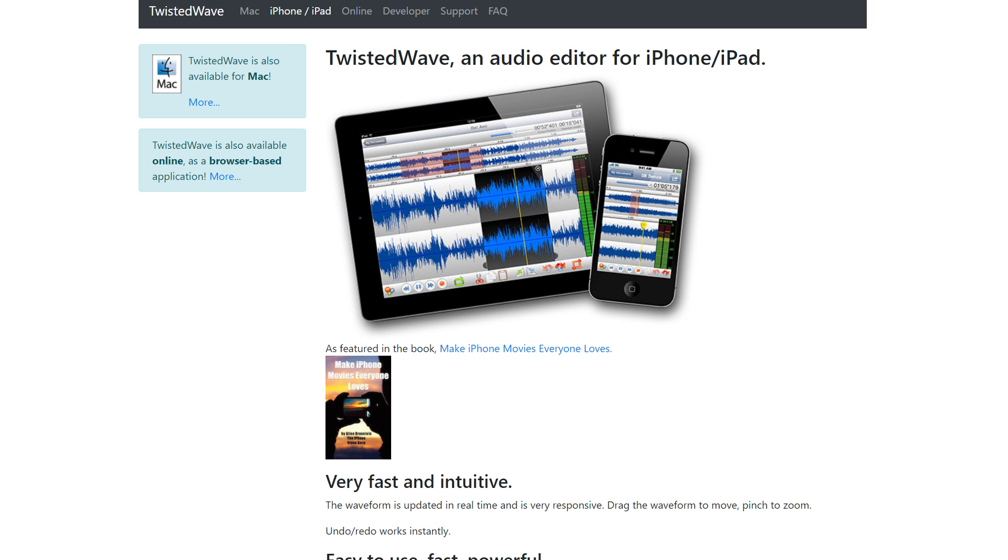Besides the macOS version, Twisted Wave can be used on iPhones, iPads, or through a web browser.